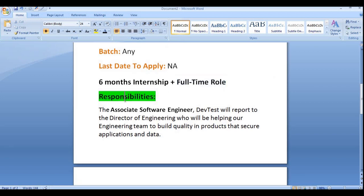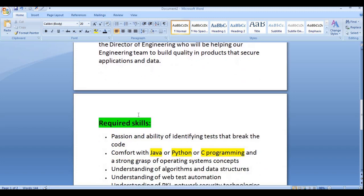The basic responsibilities: the Associate Software Engineer or Dev Test will report to the Director of Engineering, helping the engineering team build quality into products that secure applications and data. They basically deal with application security and data security teams.